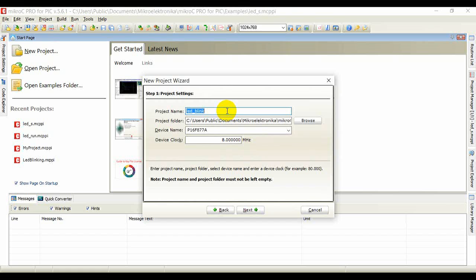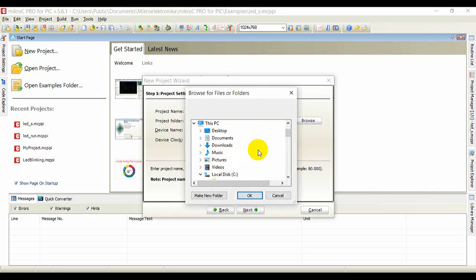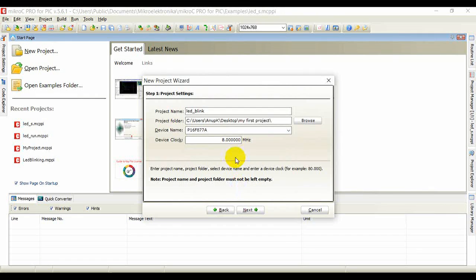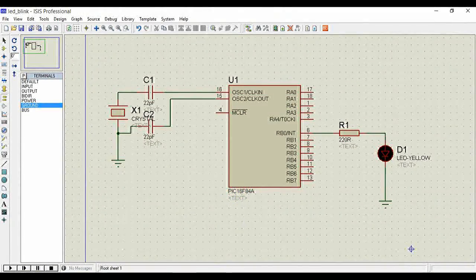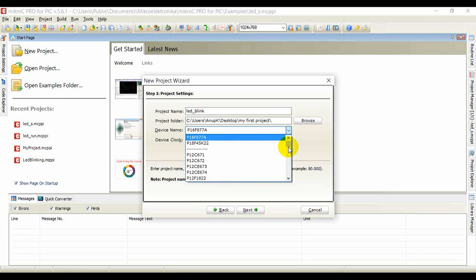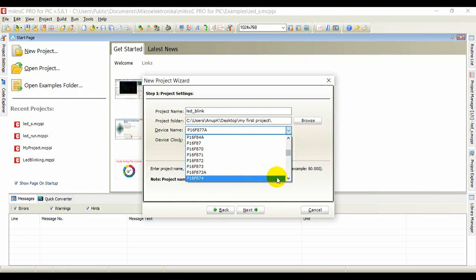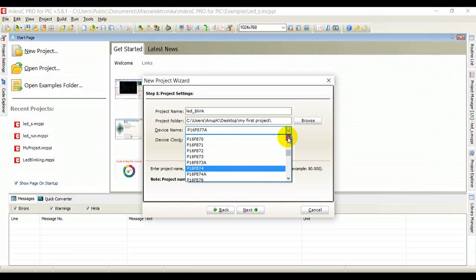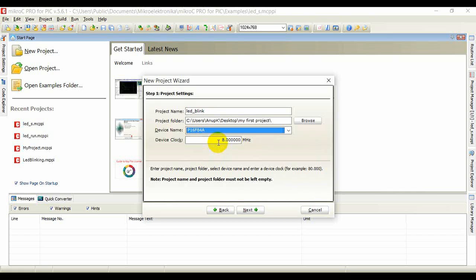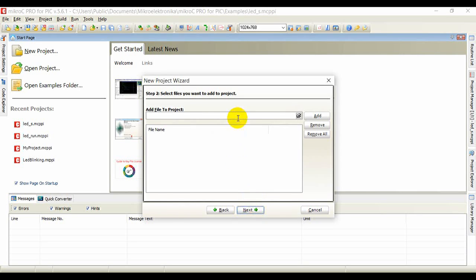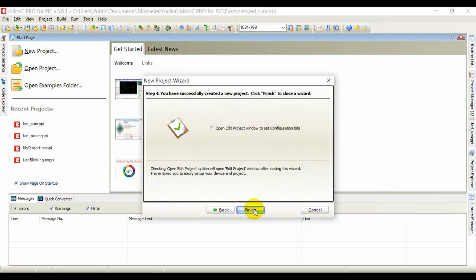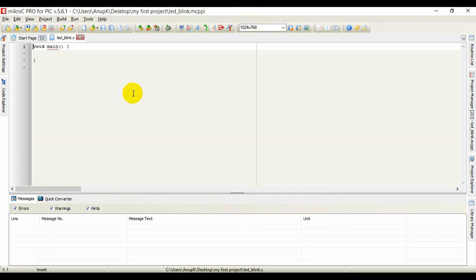Name the project anything you want, but don't put any spaces in the name. Set the destination folder to 'My First Project'. Select the microcontroller model — as in the design, this is PIC16F84A, so select PIC16F84A. Set the device clock to 8 MHz, or you can use 4 MHz. Click Next, then Finish.